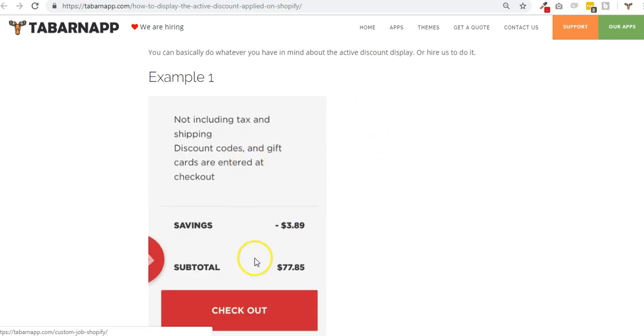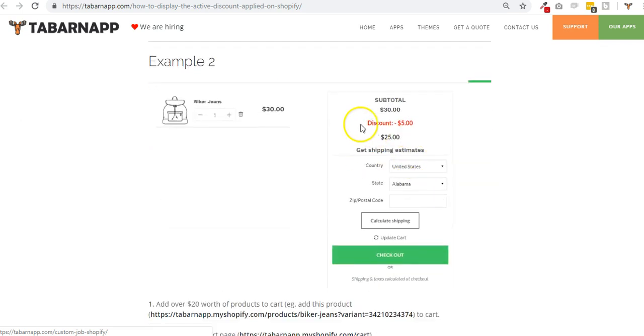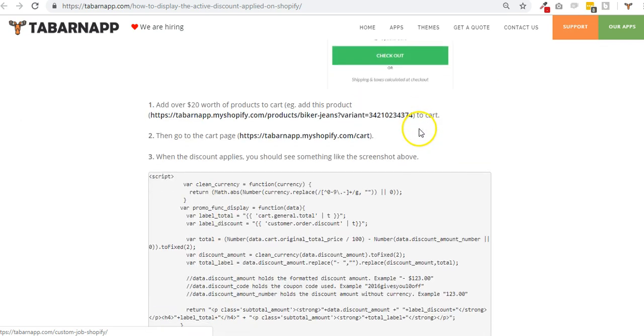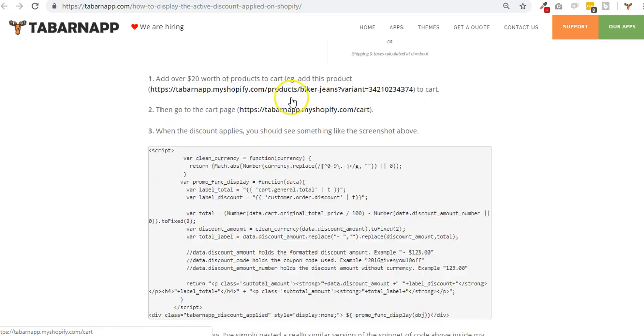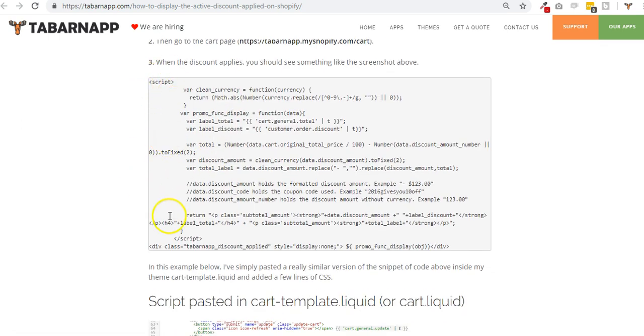So if you want to hire us or any developer, they can do something like savings minus this instead of just a sentence, or something like that - subtotal discount. This is an example but if you copy paste this it won't work in your theme because it's theme dependent.